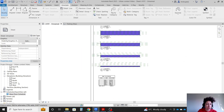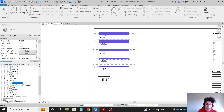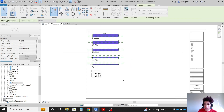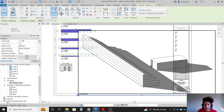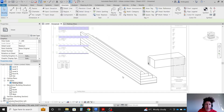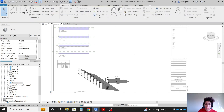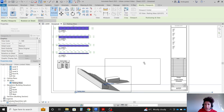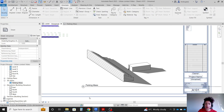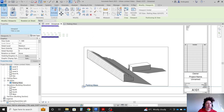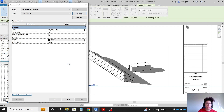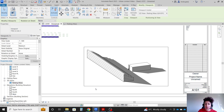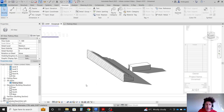On the sheet, I'll bring in my 3D view — the parking mass view — and place it somewhere here. It's too big, so I'll go to the view and set it to 1 to 500. For 3D views, we don't really need a title, so I'll click Edit Type, duplicate the viewport, and in the duplicate set Show Title to No. Apply and OK.